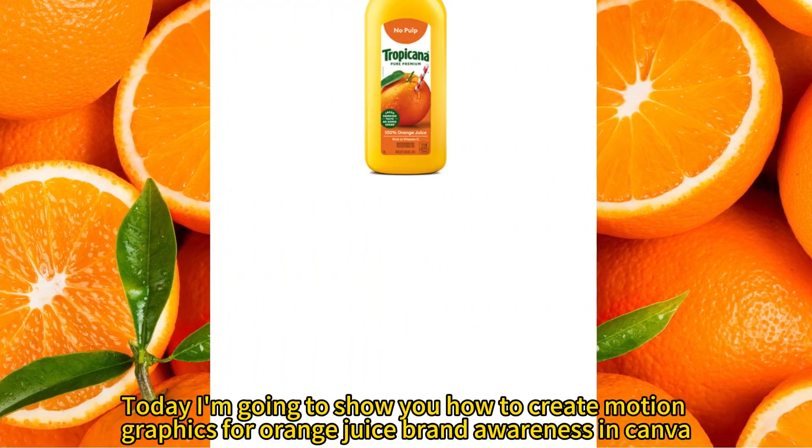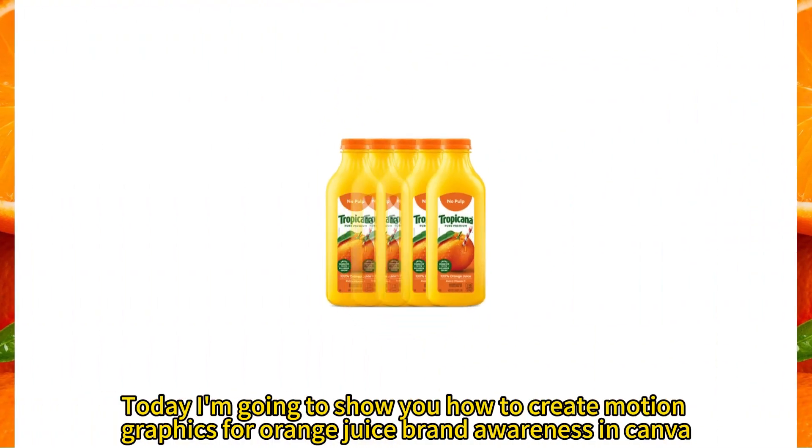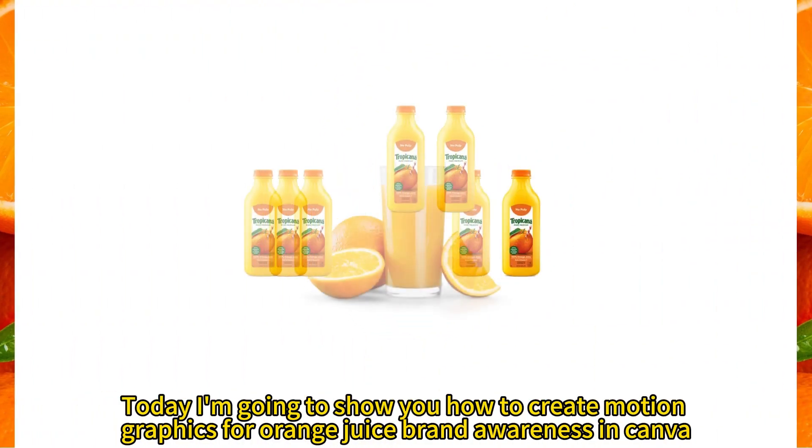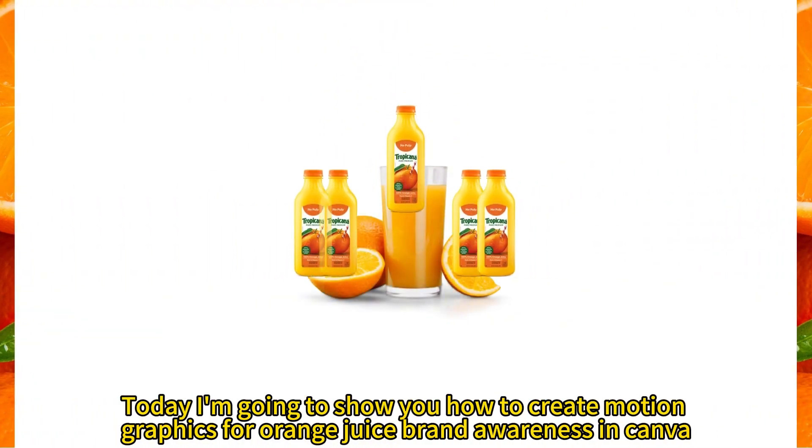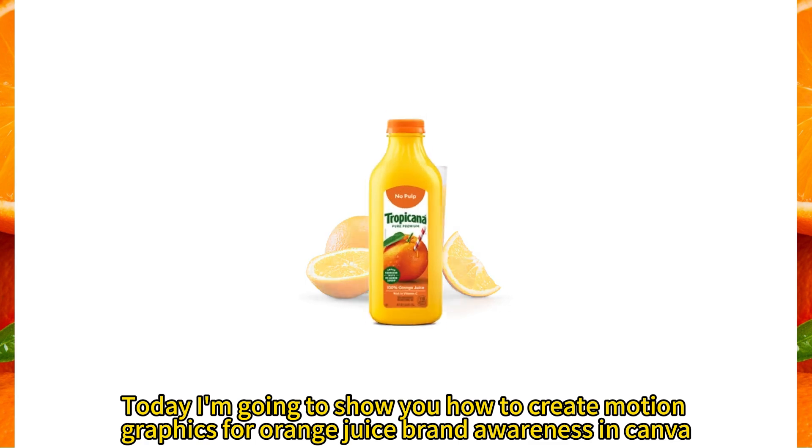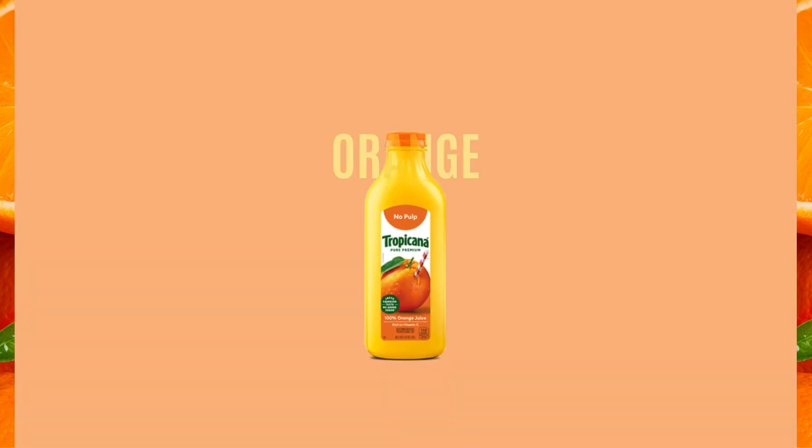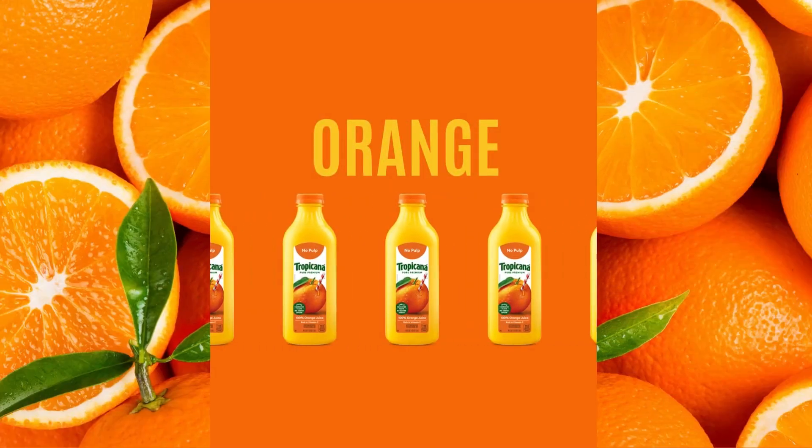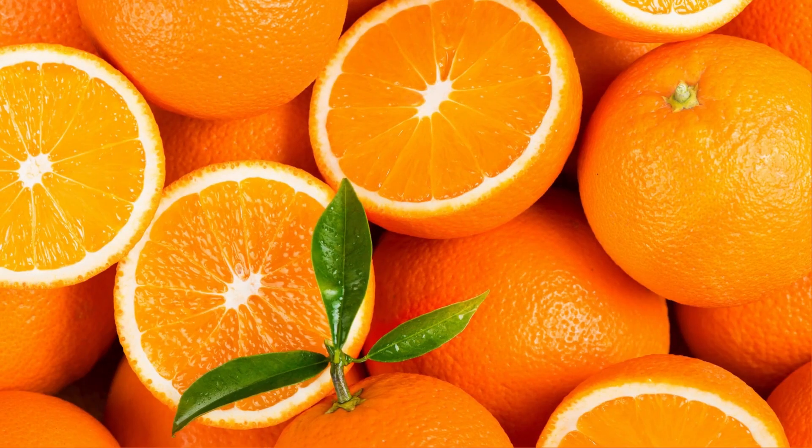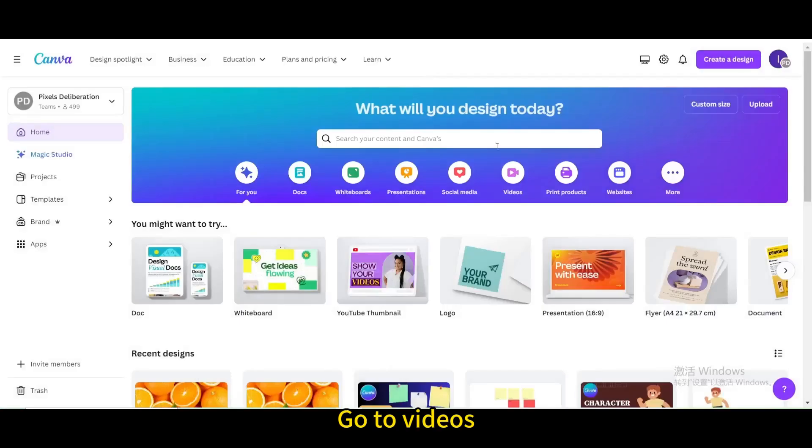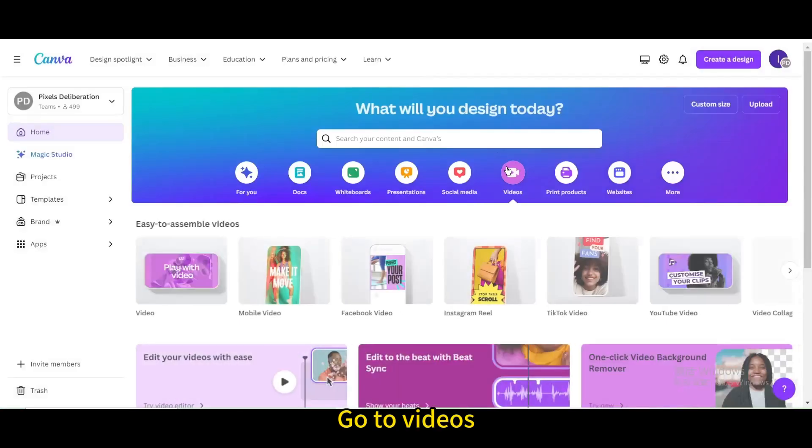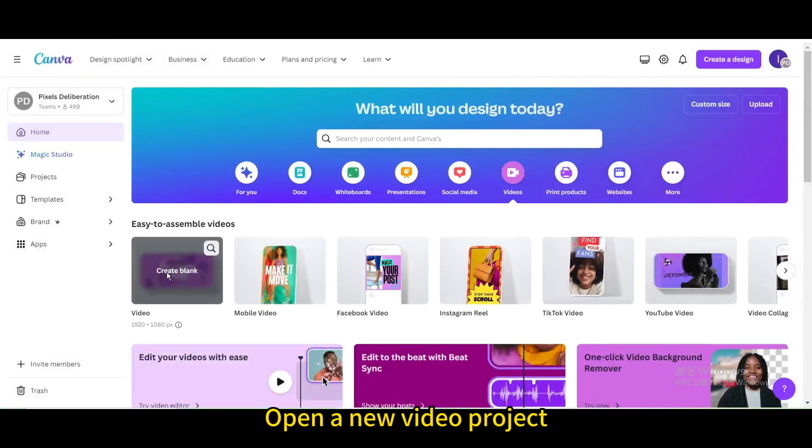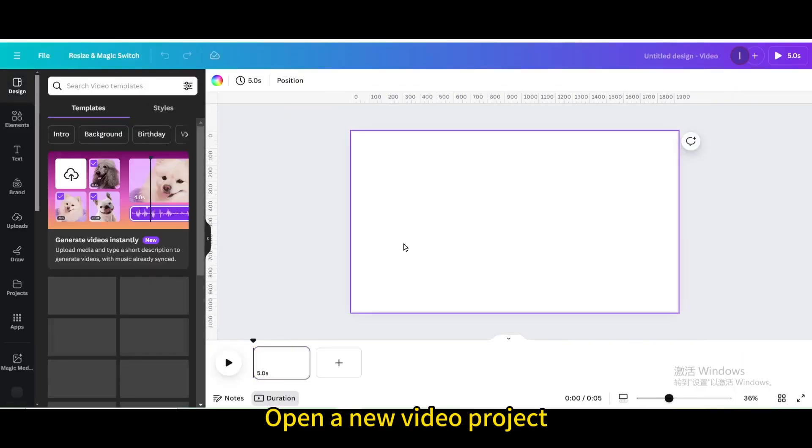Today I'm going to show you how to create motion graphics for Orange Juice brand awareness in Canva. Go to Videos. Open a new video project.